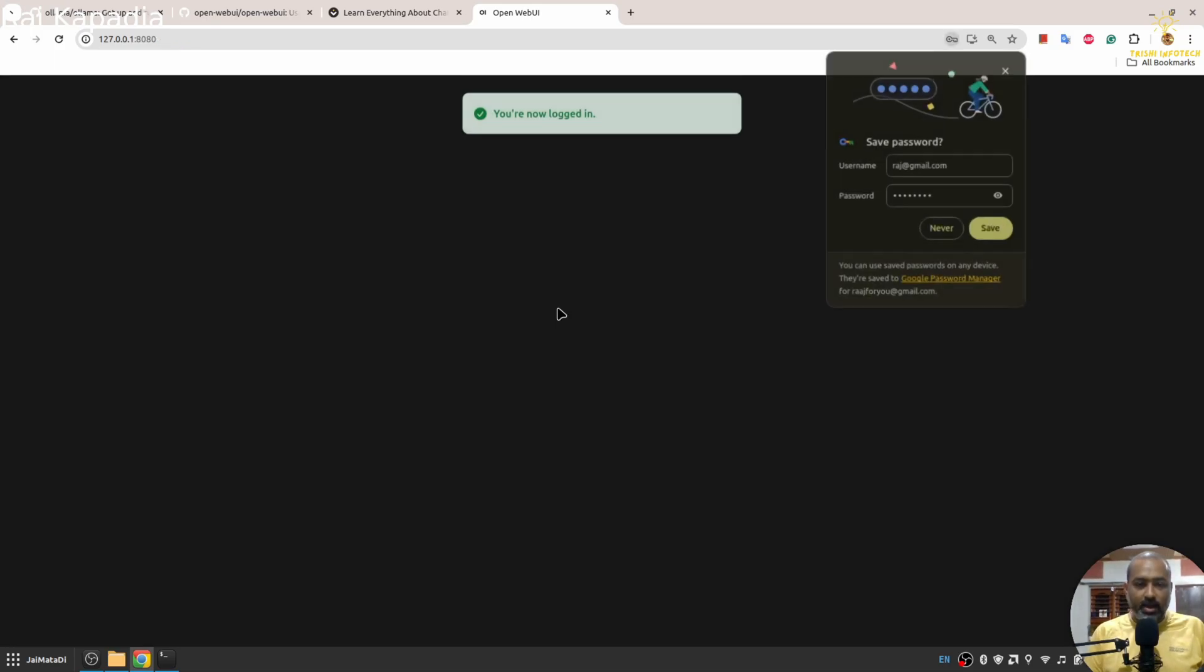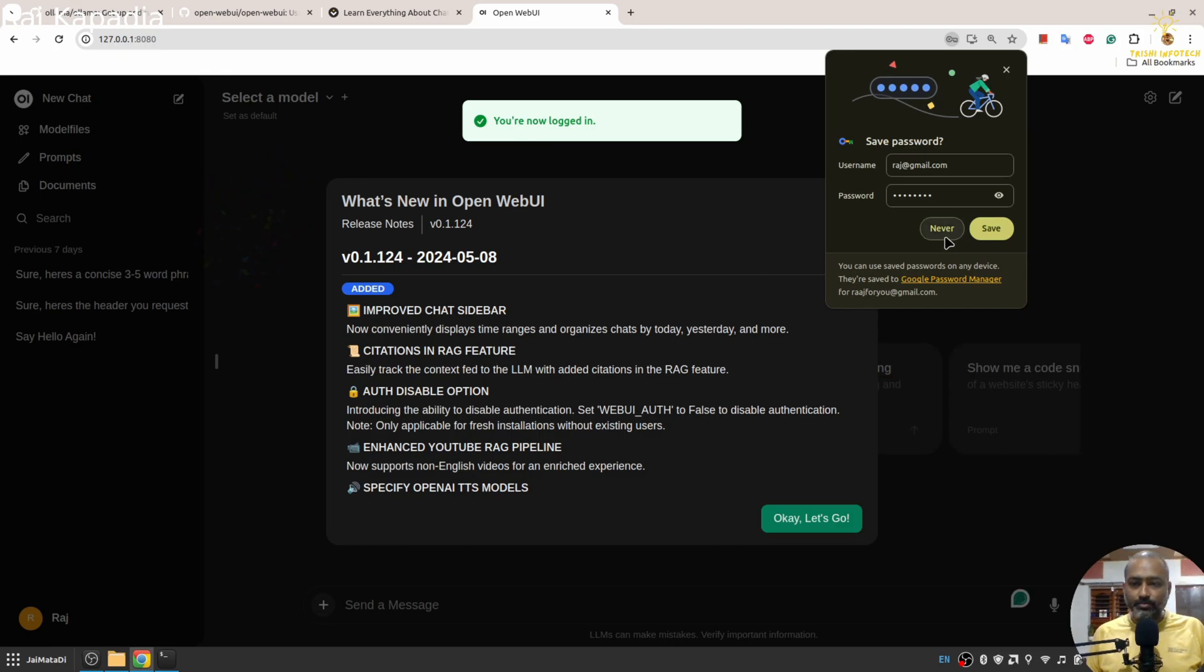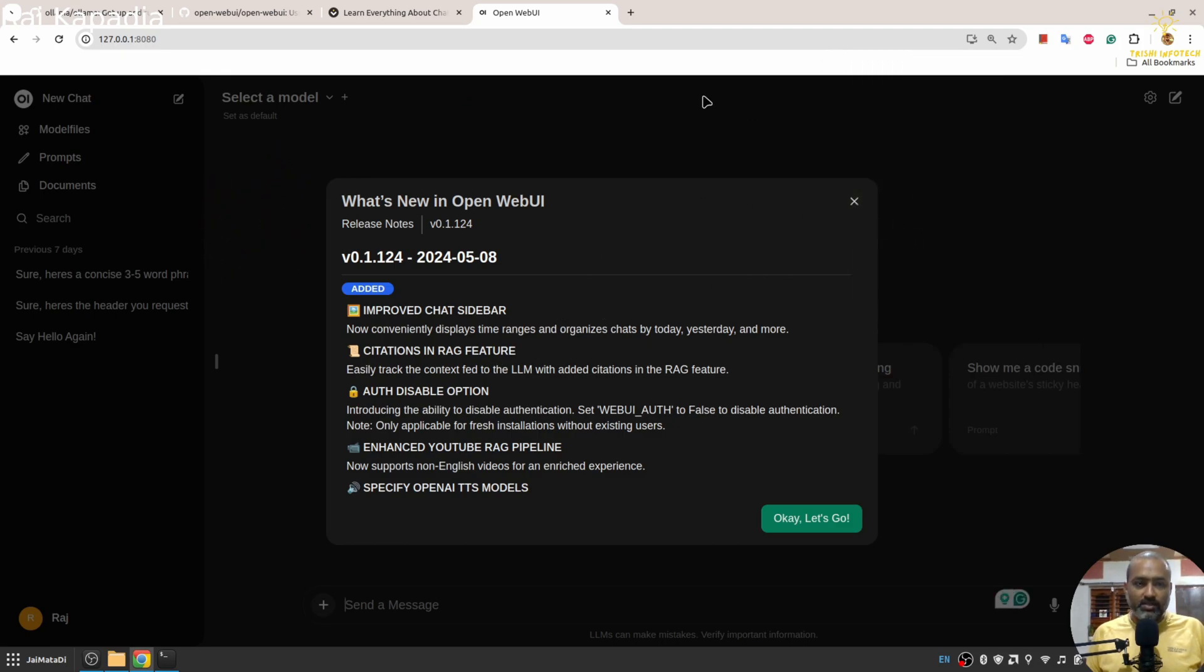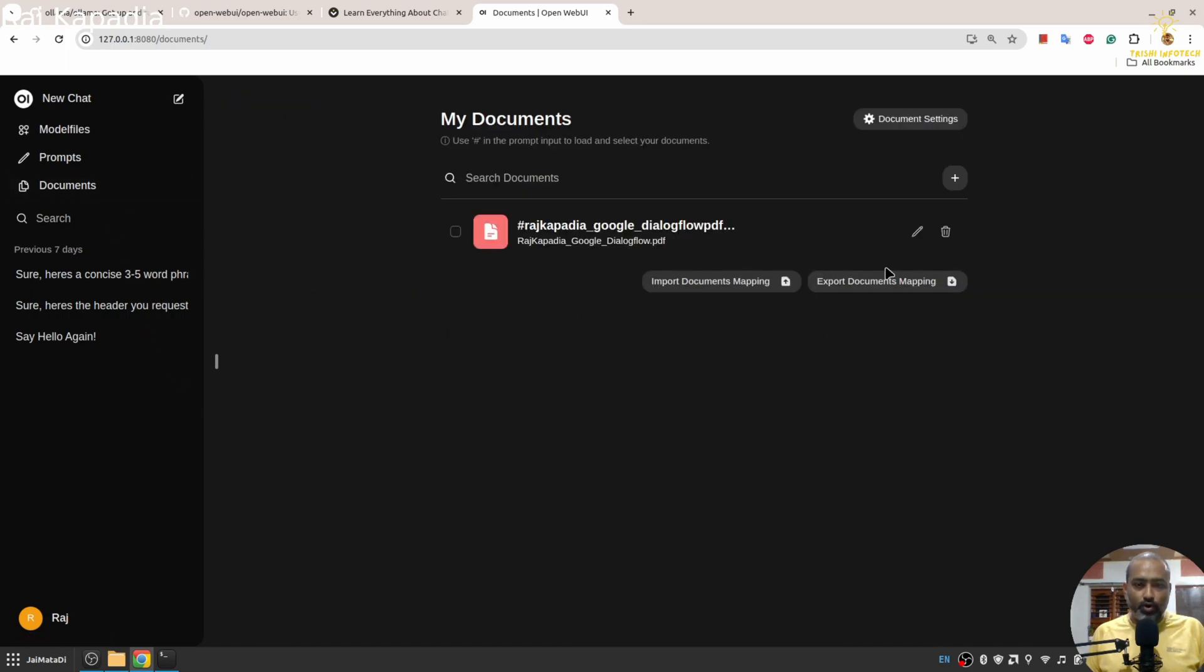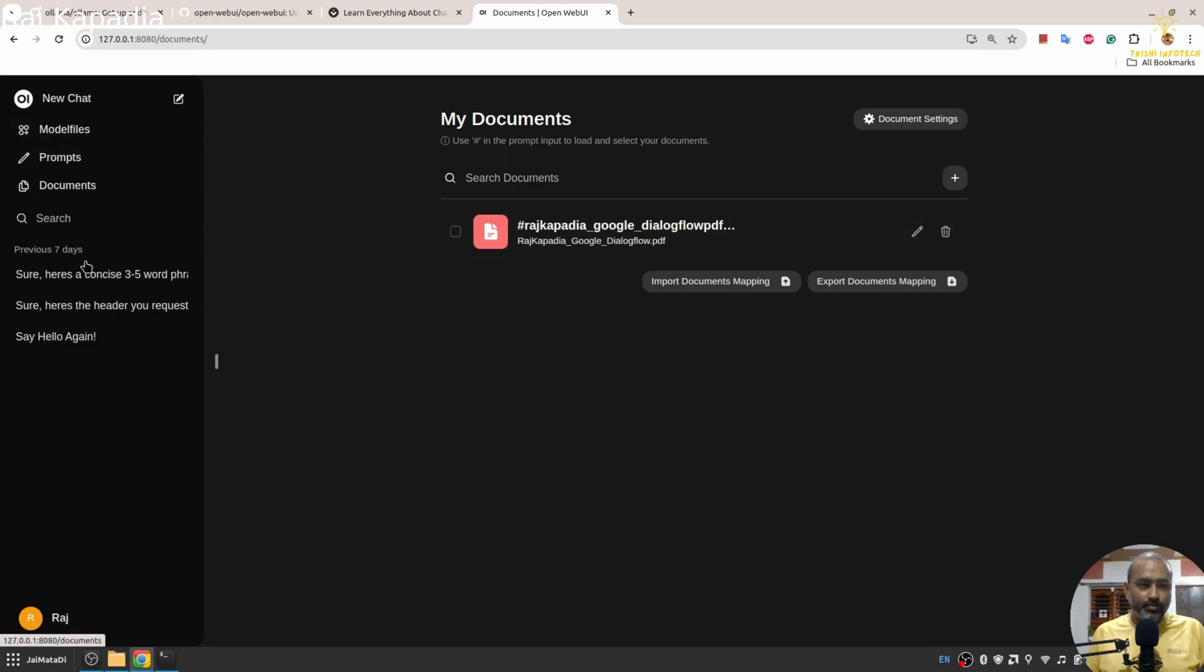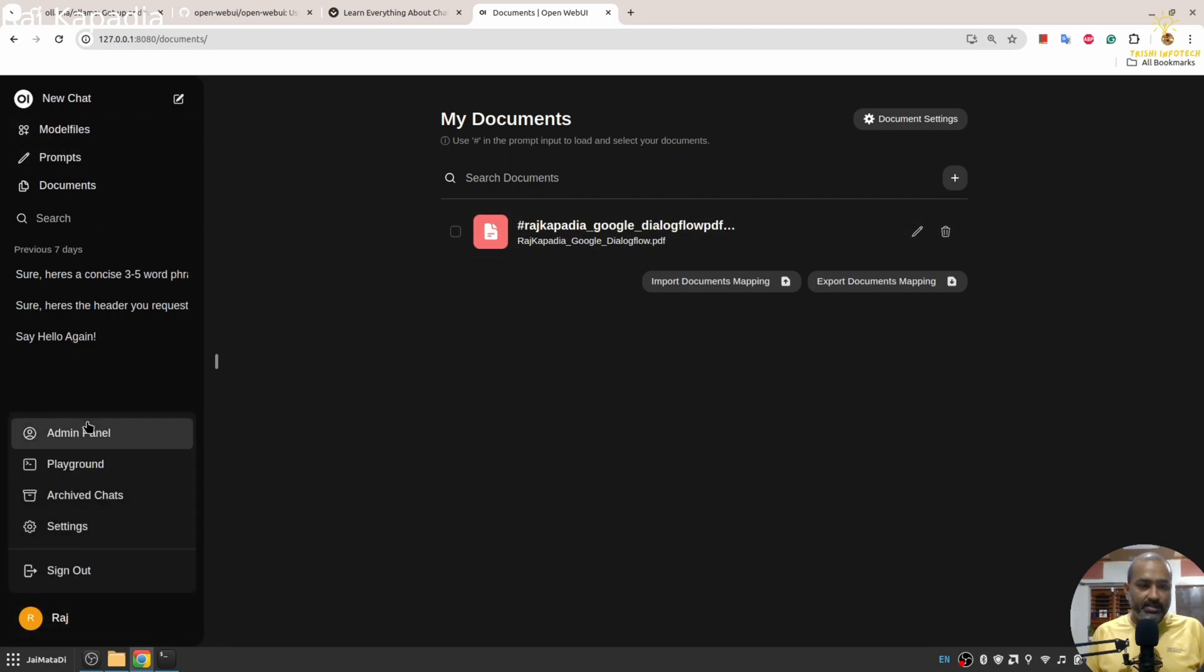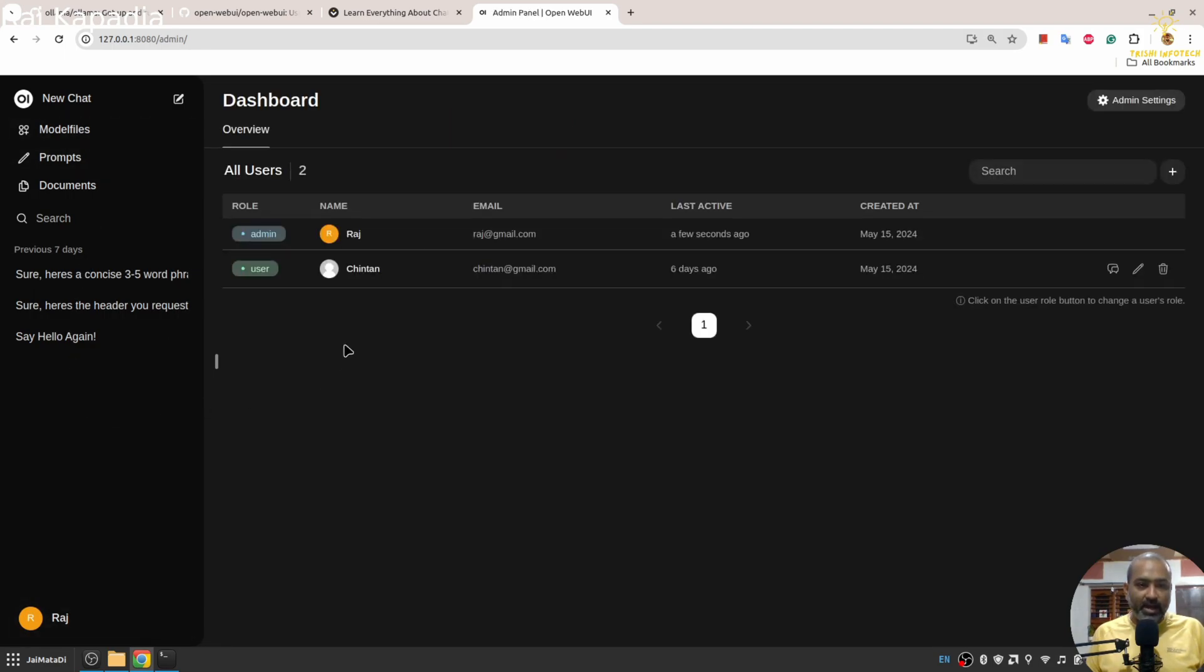You can see I am here in the web interface where I can chat. I can upload documents or remove documents as well. There is an admin panel as well where you can create new users.